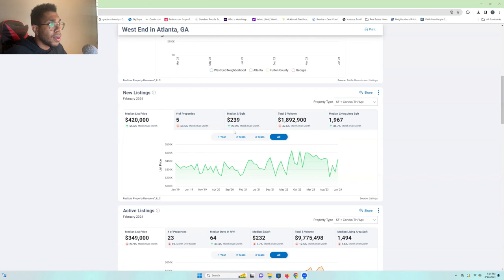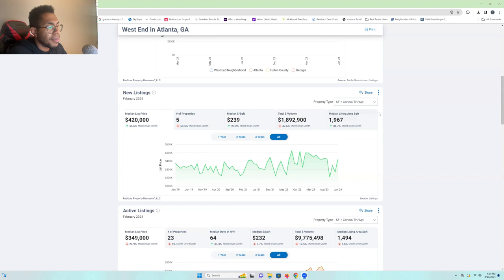Now, the median living area square footage. That's pretty crazy to think that it's increased 34% over the last month, up to 1,967 square feet. Sounds like people are doing a lot of additions on their renovations. That's pretty cool.